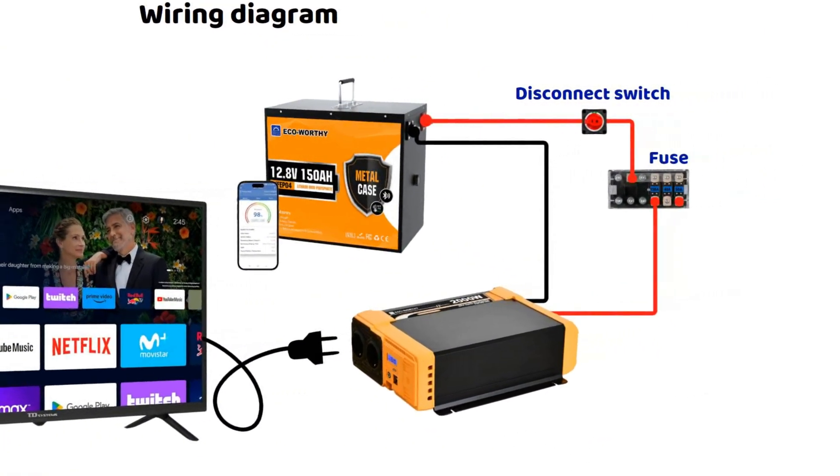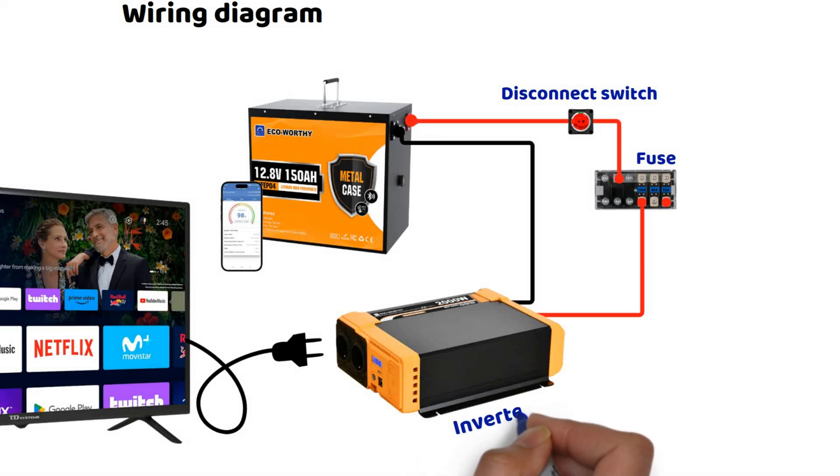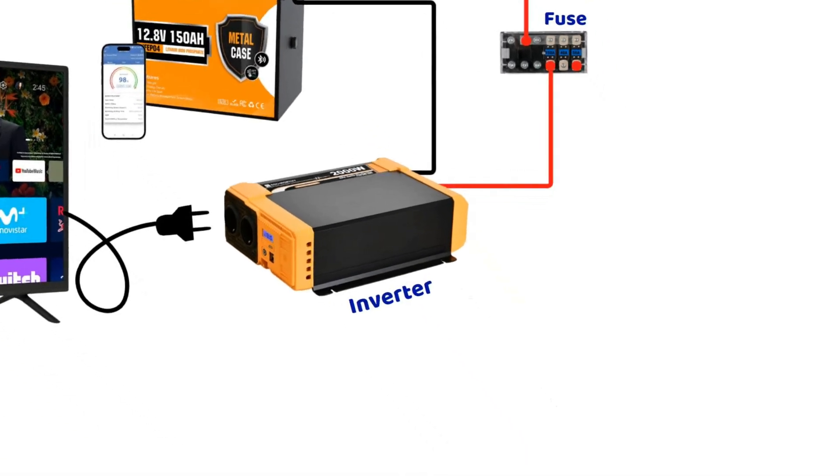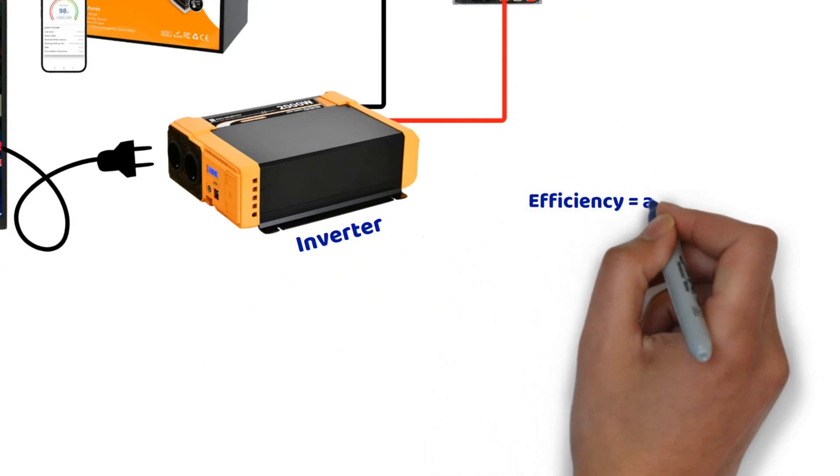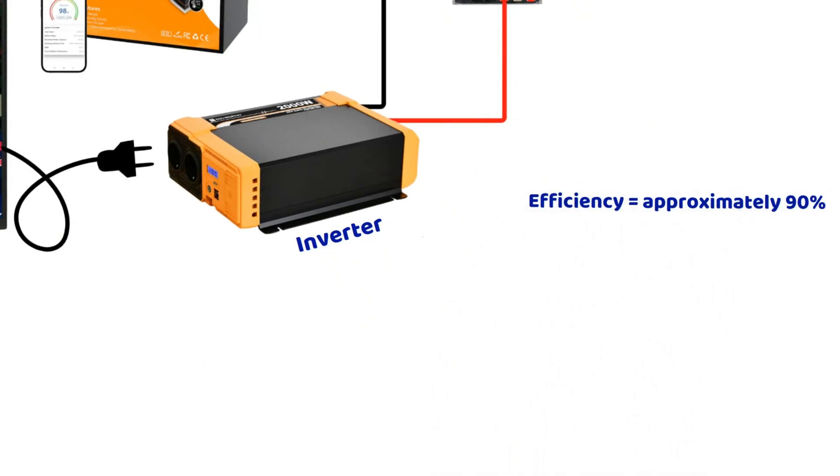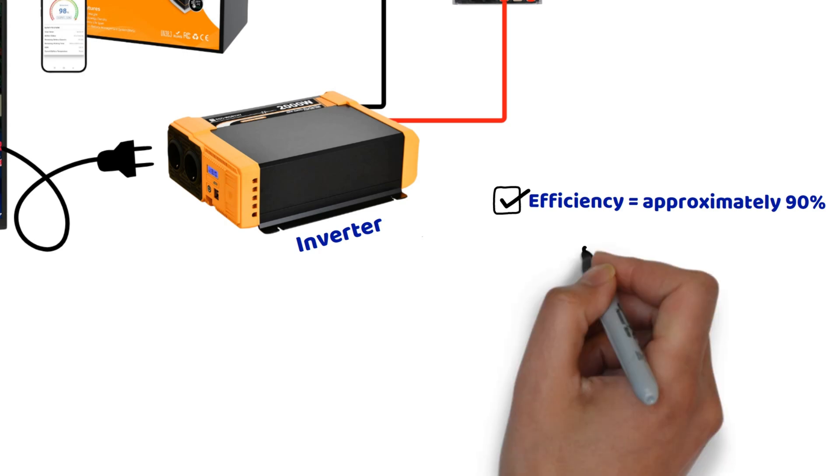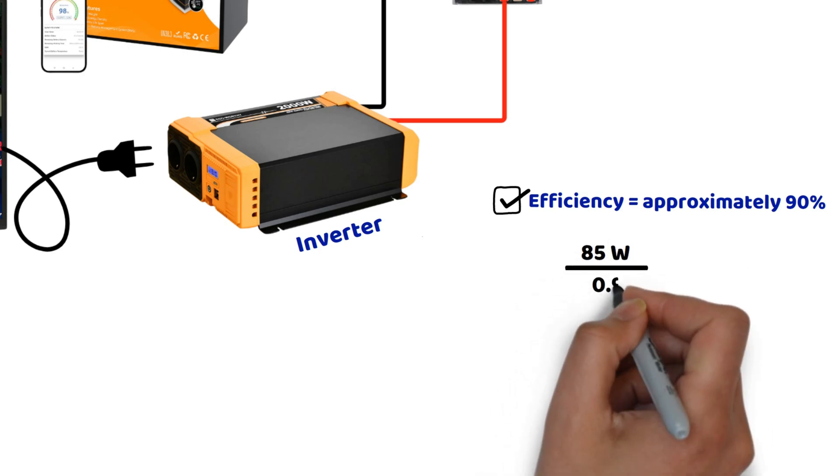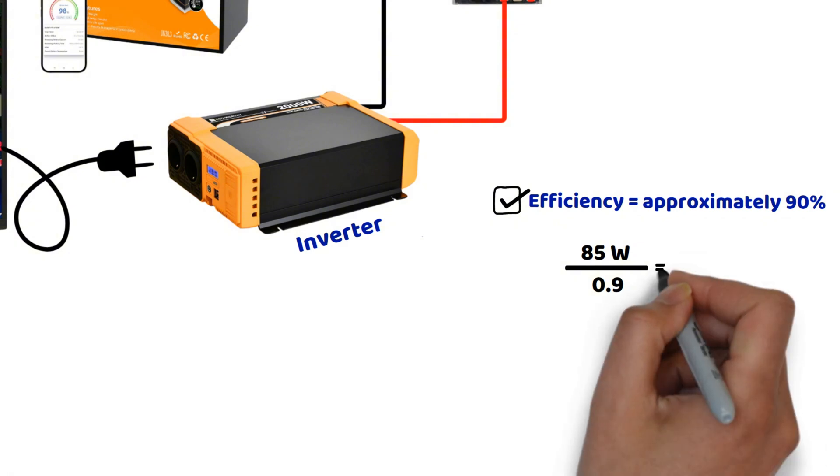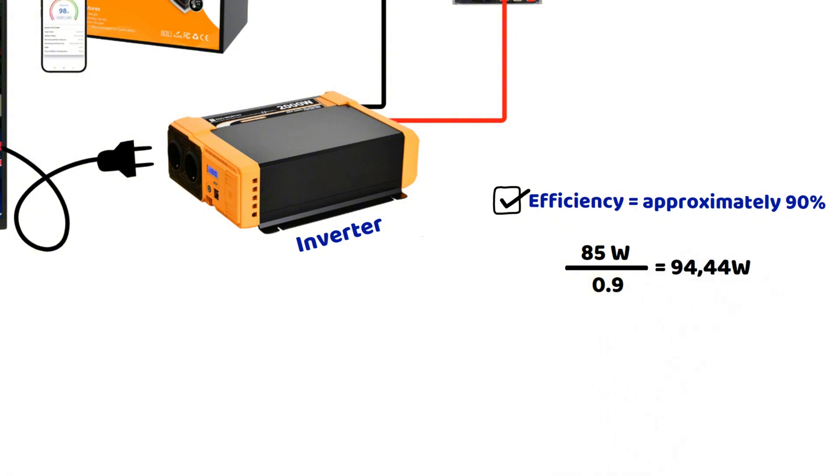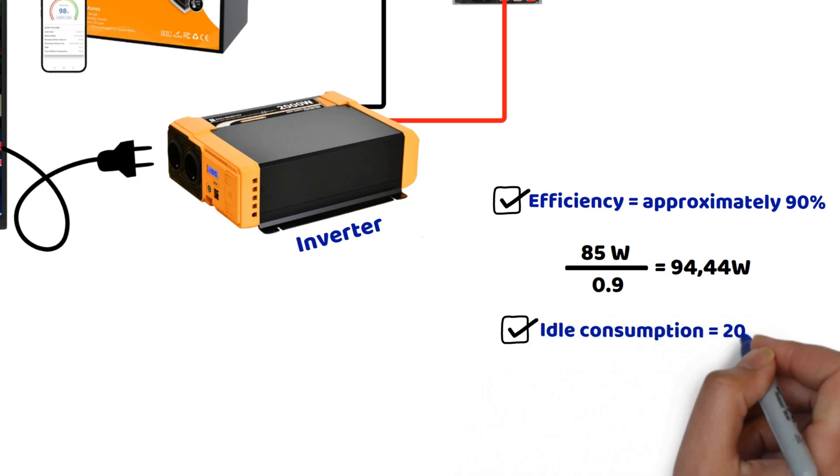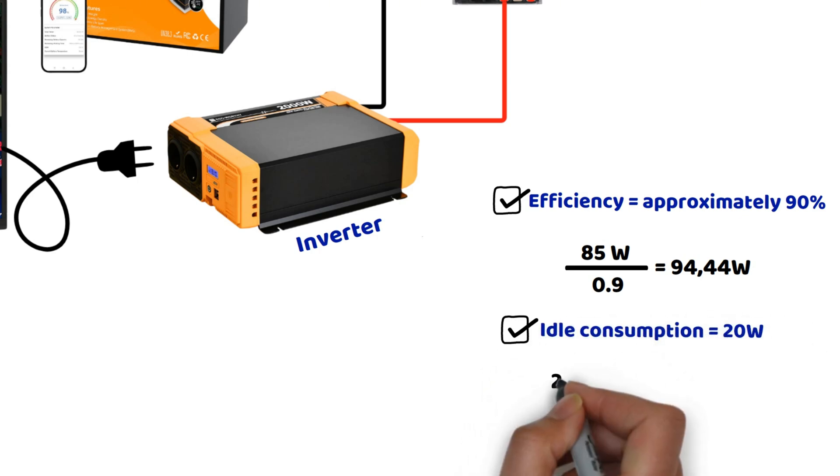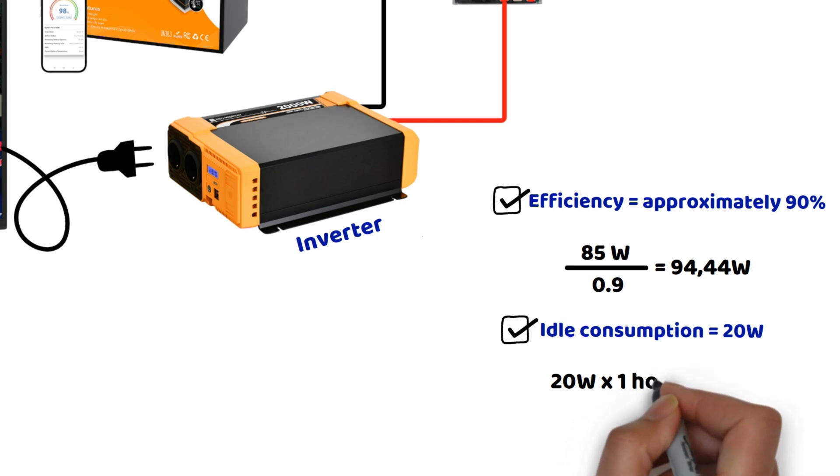So to power this TV, we will need a converter. The first thing to know is that a converter has an efficiency of about 90%. To account for the extra consumption due to conversion losses, we divide 85 watts by 0.9, which gives us 94.44 watts. But that's not all. When I plug in my converter without the TV, it has an idle consumption of about 20 watts. 20 watts per one hour equals 20 watt hours. Keep these values in mind to understand what comes next.